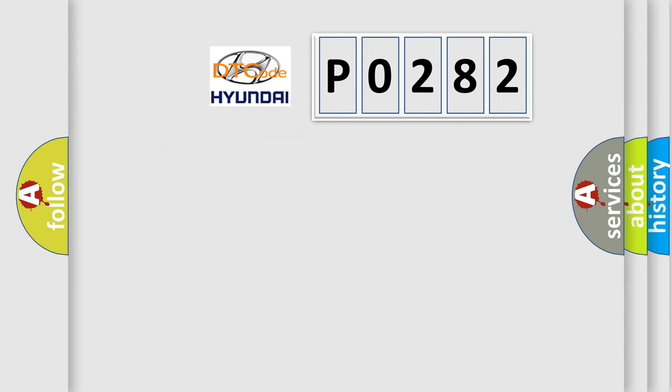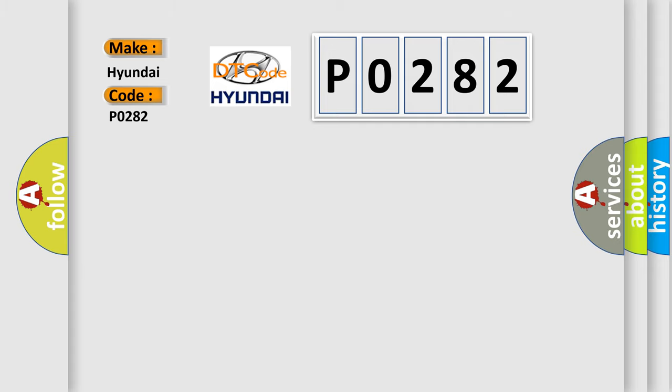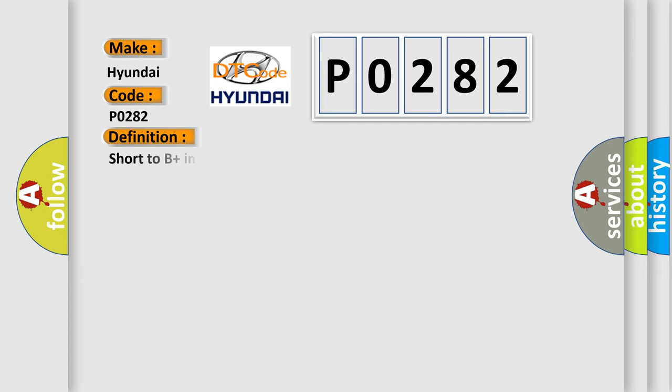So, what does the diagnostic trouble code P0282 interpret specifically for Hyundai car manufacturers? The basic definition is short to B-plus in front driver side pretensioner squib circuit.